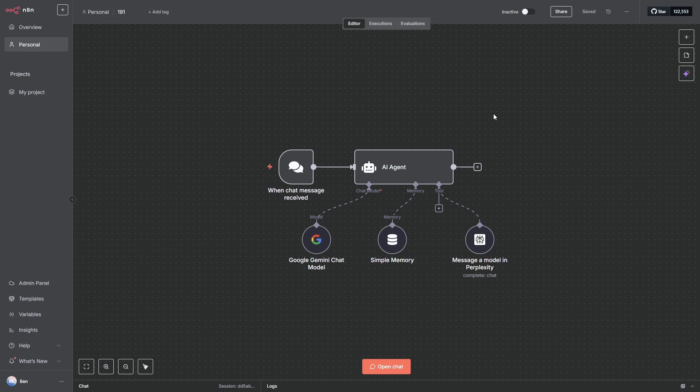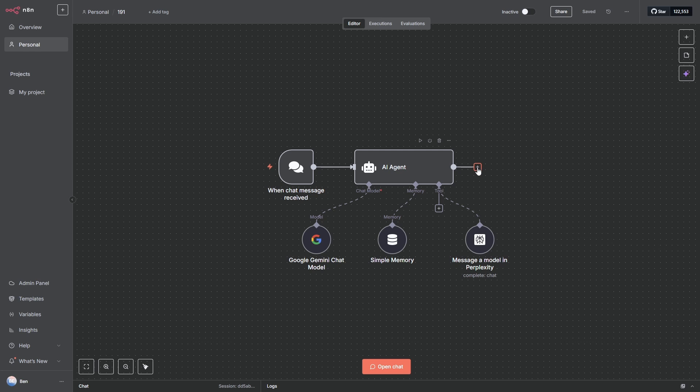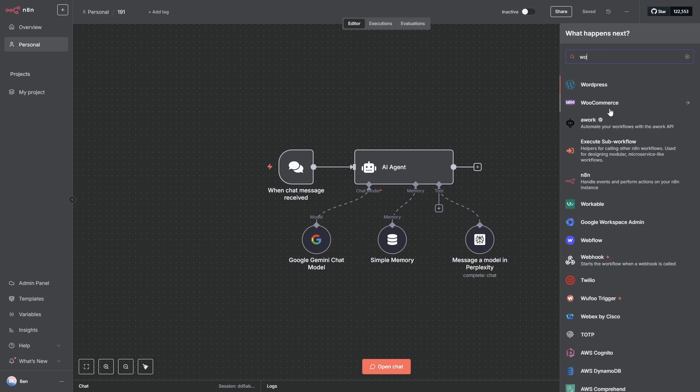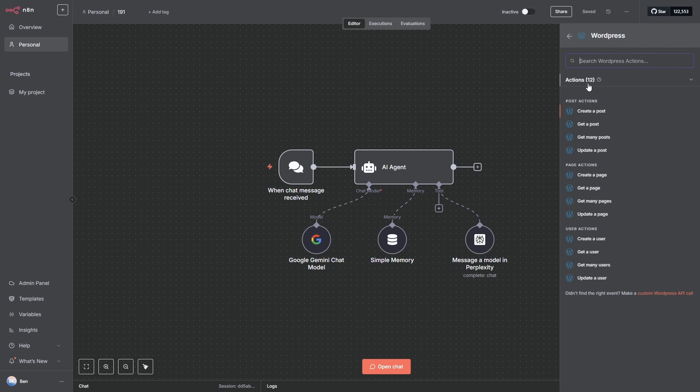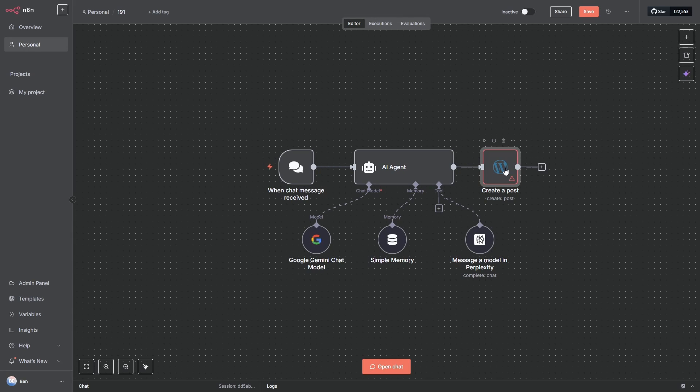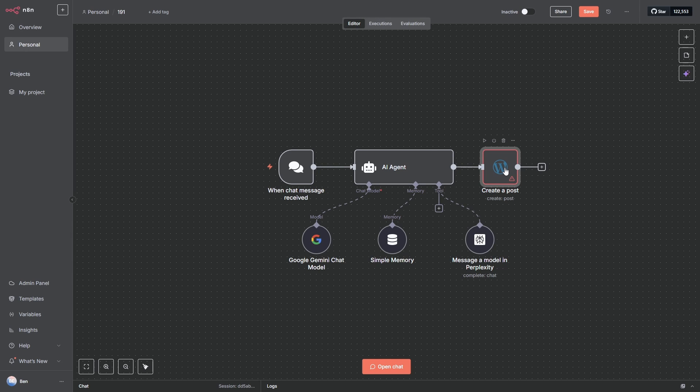So if you click here, type in WordPress, WordPress, create a post, add your credentials, and then the article will be sent to WordPress.